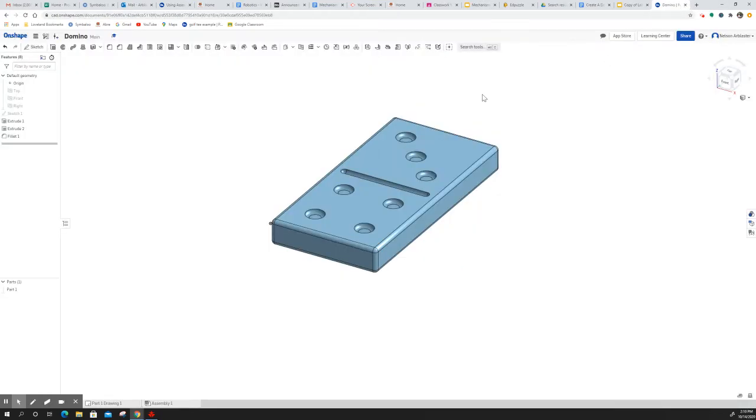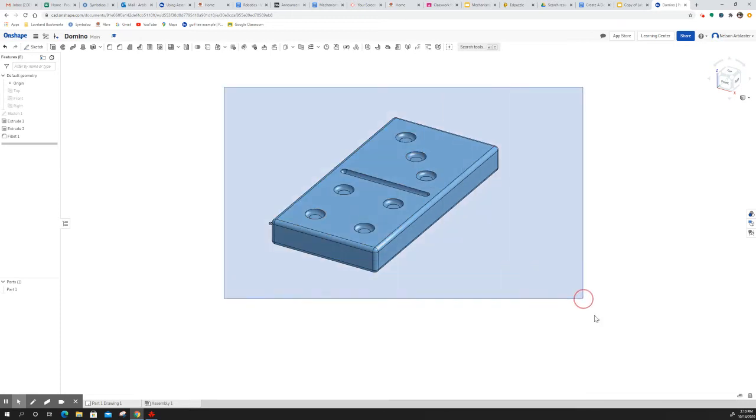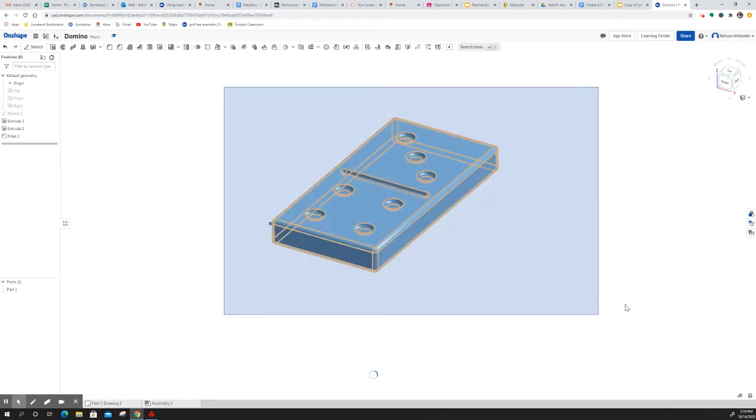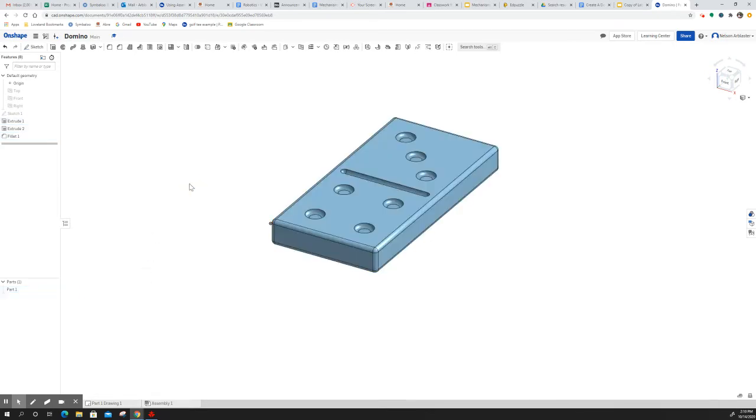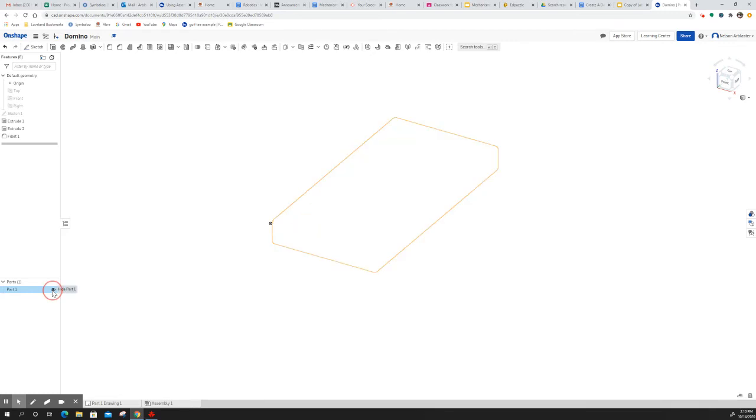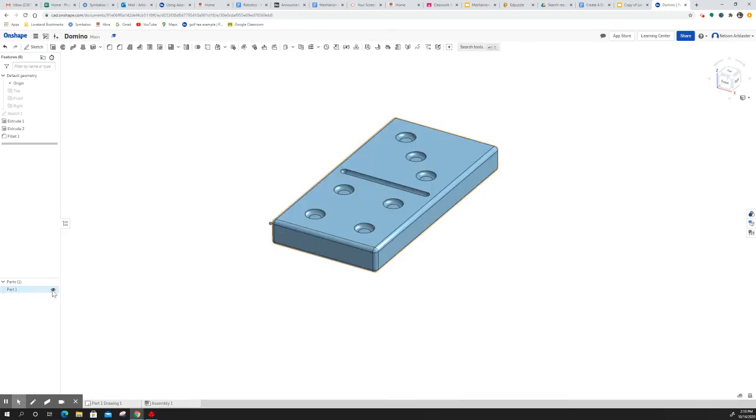So to export this file, this is part one. If I highlight it, you can see it's highlighted part one. Another way to know, if you have multiple ones, you can click on the eyeball and hide it, and that way you know this is part one. So this is what I want to export.